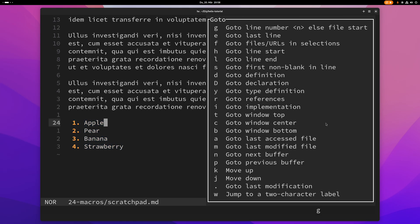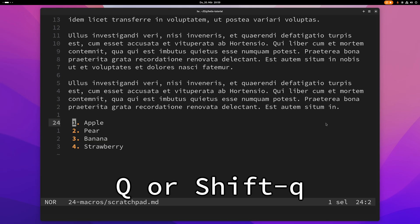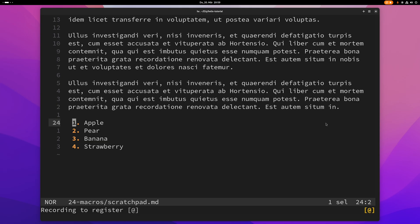I could just go in here and use multiple cursors, but you can also use macros if you want to. To start recording a macro, press Shift+Q. As you can see, I'm recording a macro, and the default register, if you don't give it any other register, is the add register.